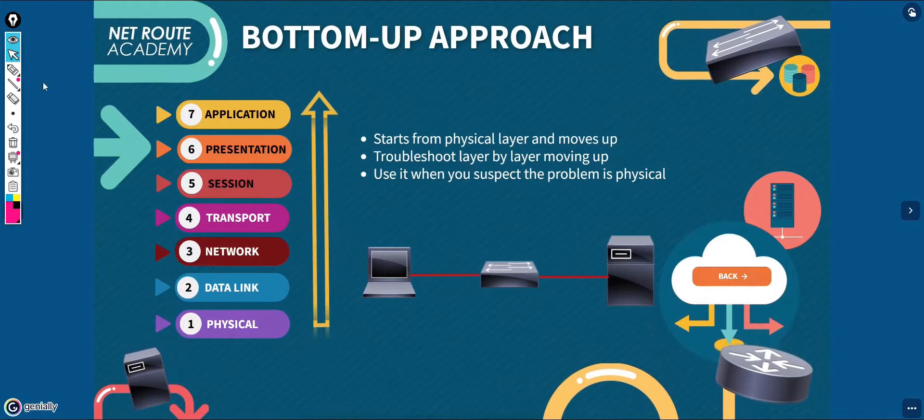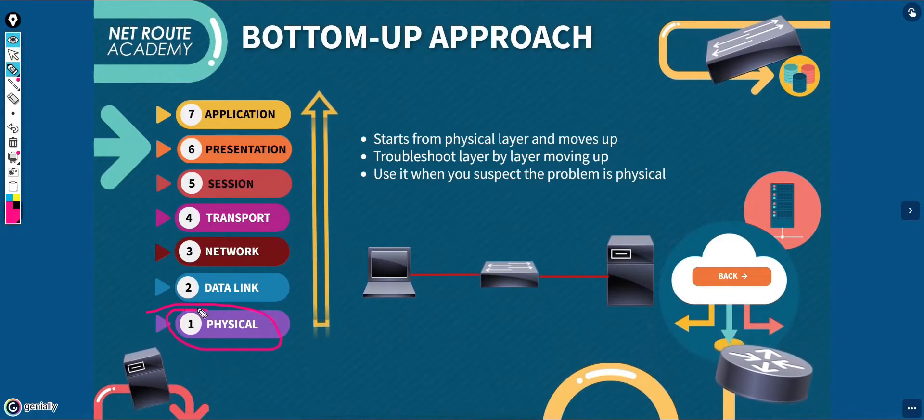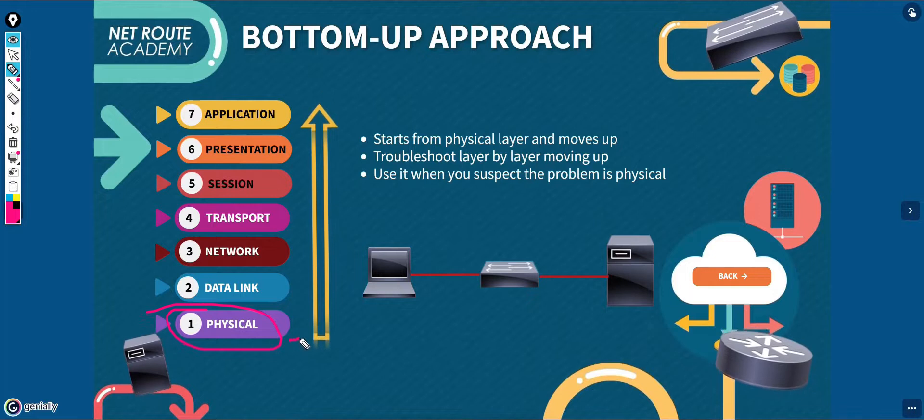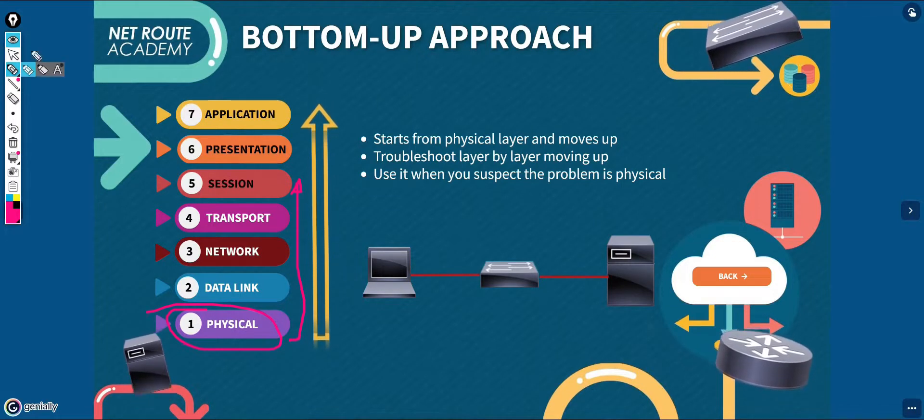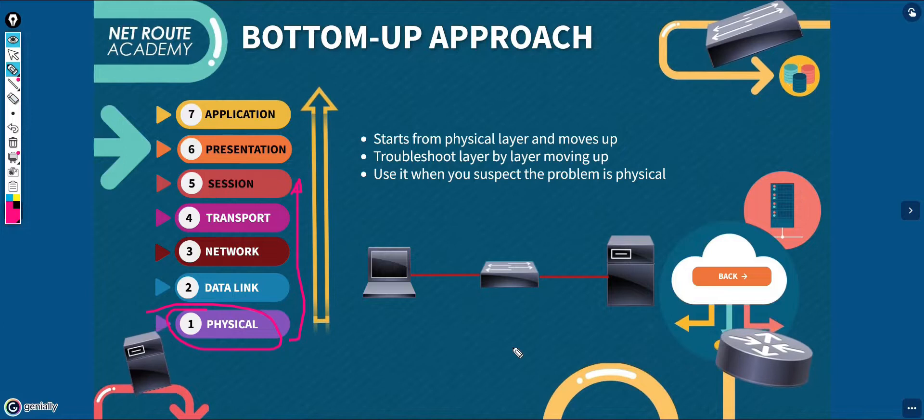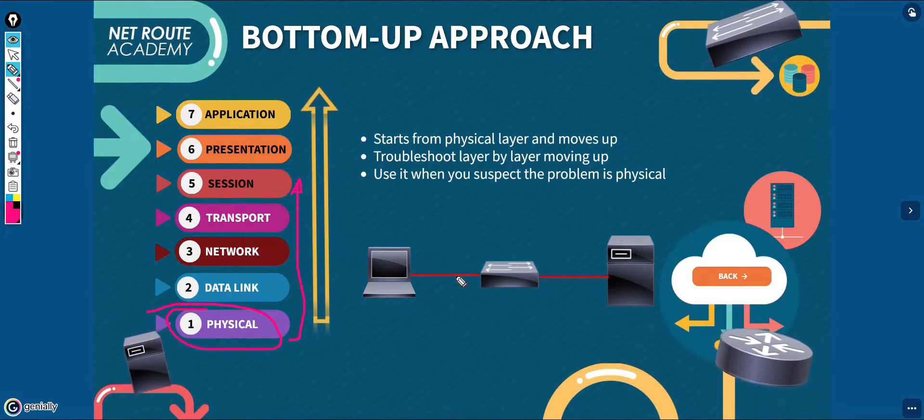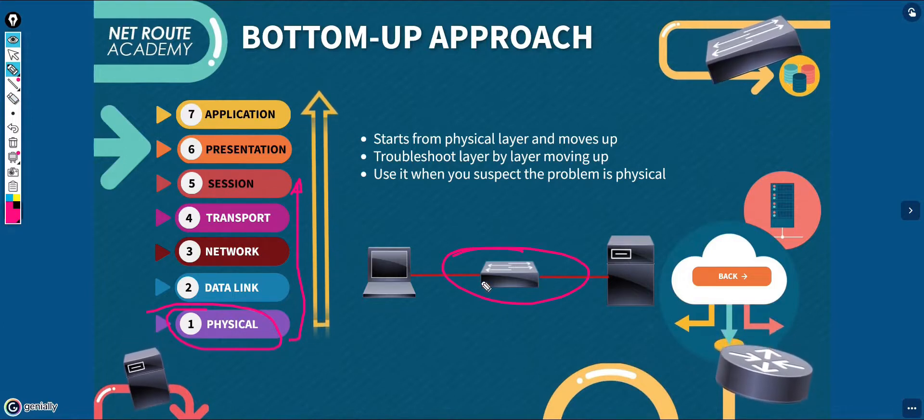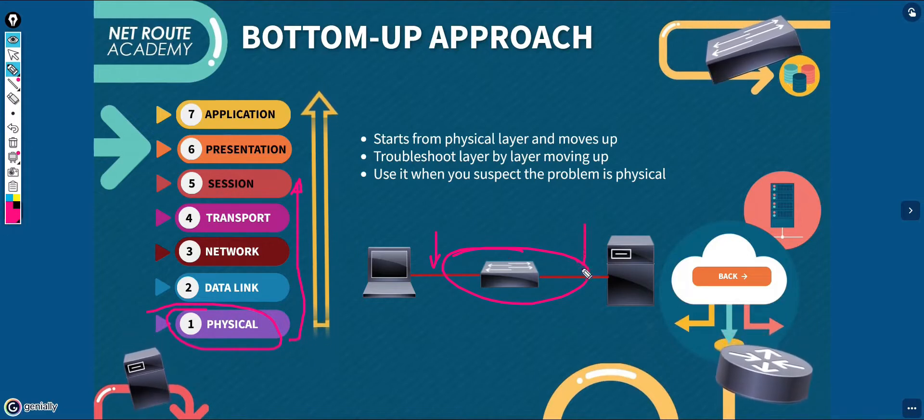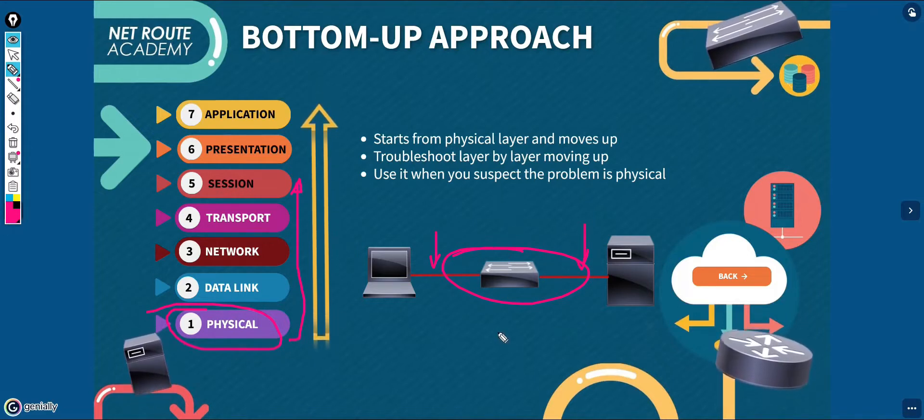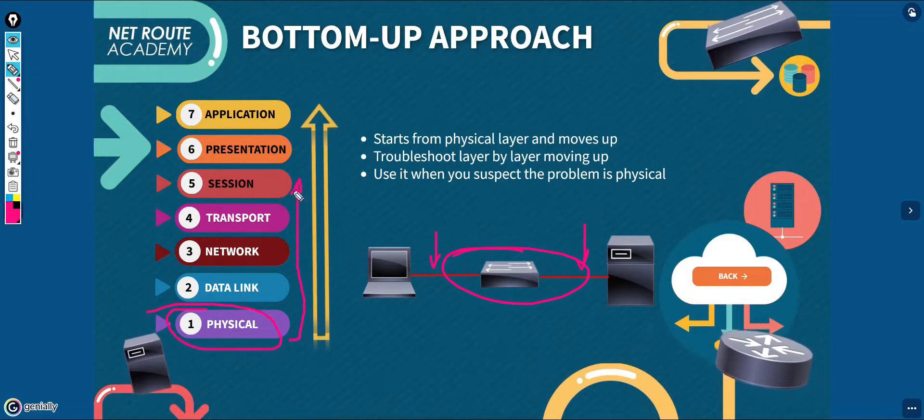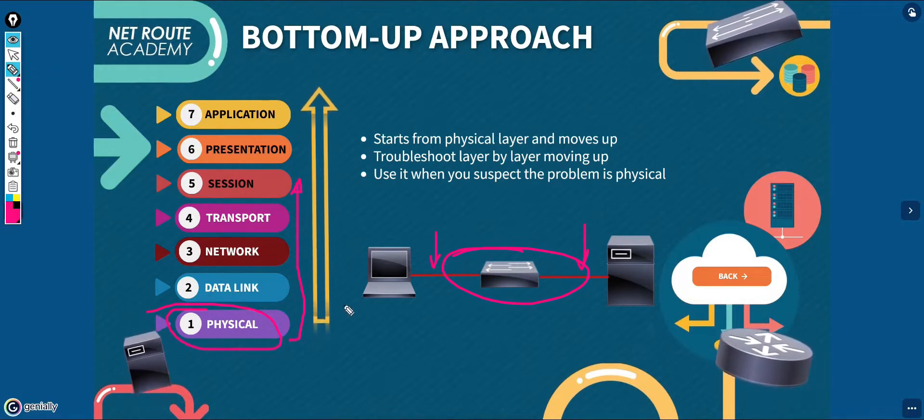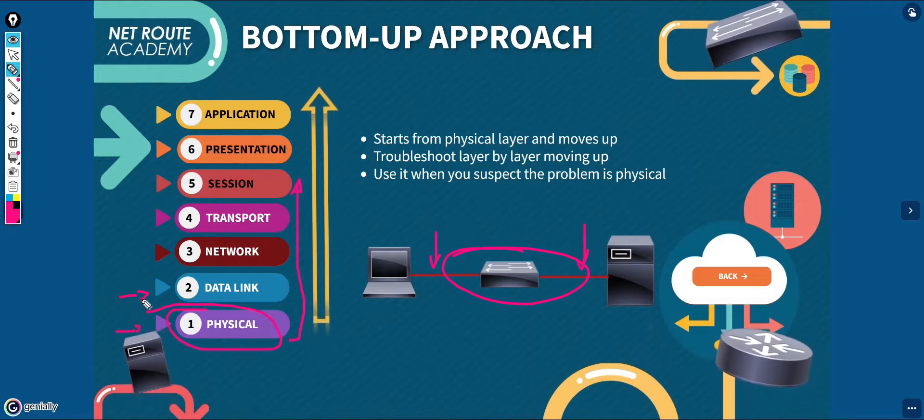The bottom-up approach starts from the physical layer of the OSI model and it works its way up to the application layer. This method is effective if the problem is located in the network infrastructure because most of the networking problems occur in the lower layers of the protocol stack. The troubleshooting of bottom-up approach is starting with the physical components of the network and works through the layers of the OSI model.